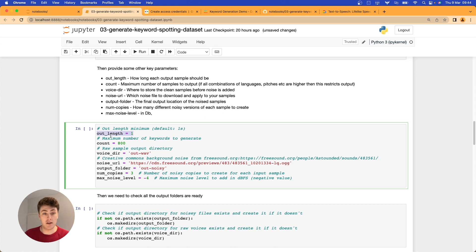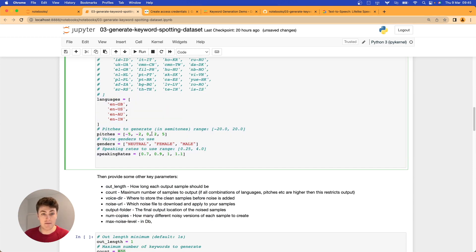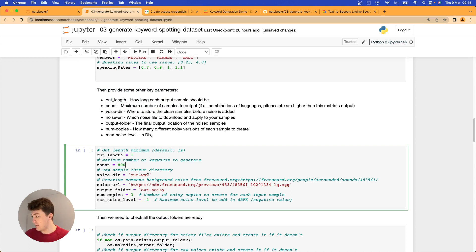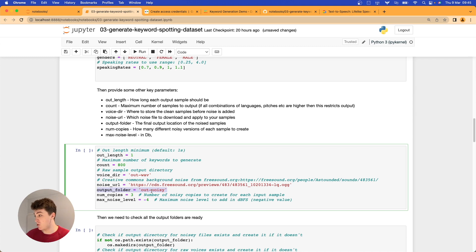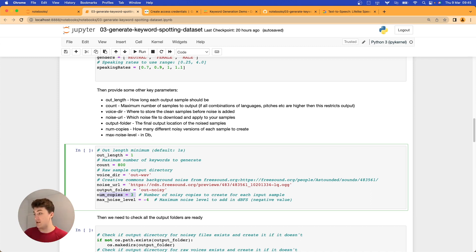There are some other key parameters: output length is the minimum output length for each sample — in this case one second — so if a sample is shorter than that, we'll pad it out with silence or noise. The maximum number of keywords to generate caps the combinations at 800 if there are more. There's an output directory for raw samples and one for noisy samples. We also have a URL for a free background chatter sound file to layer in, and a setting for how many noisy copies to create per sample — each with different noise slices and levels.